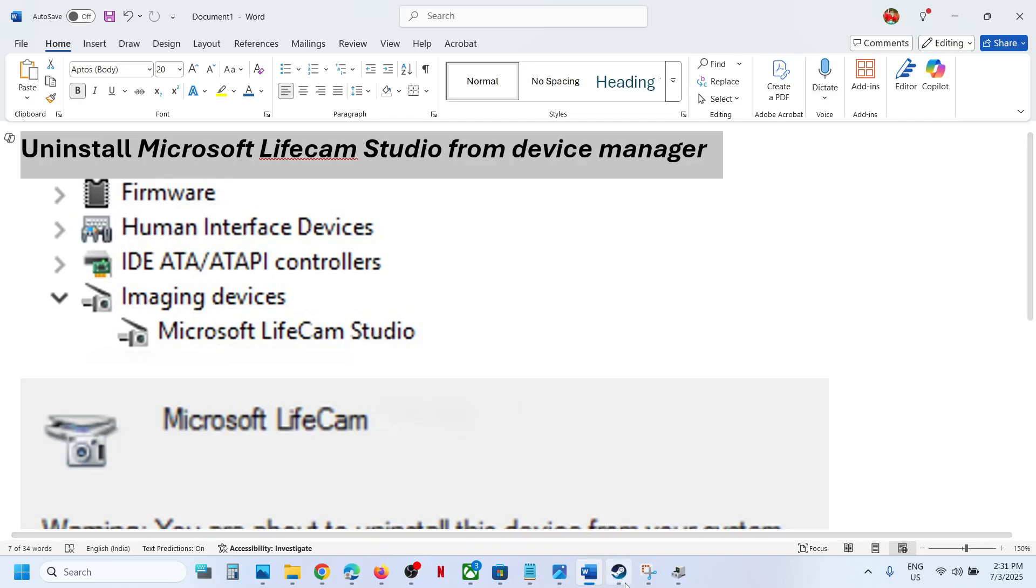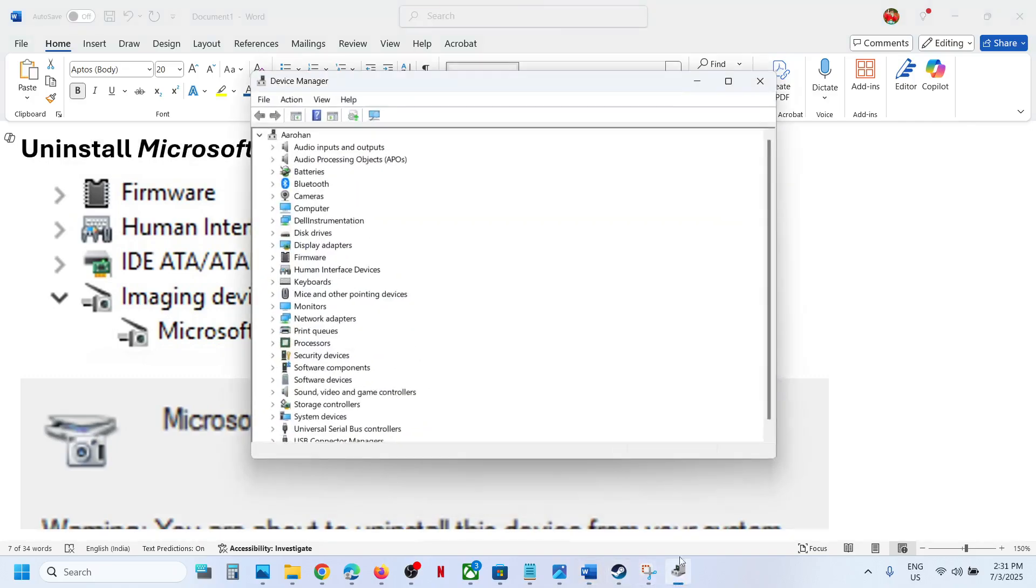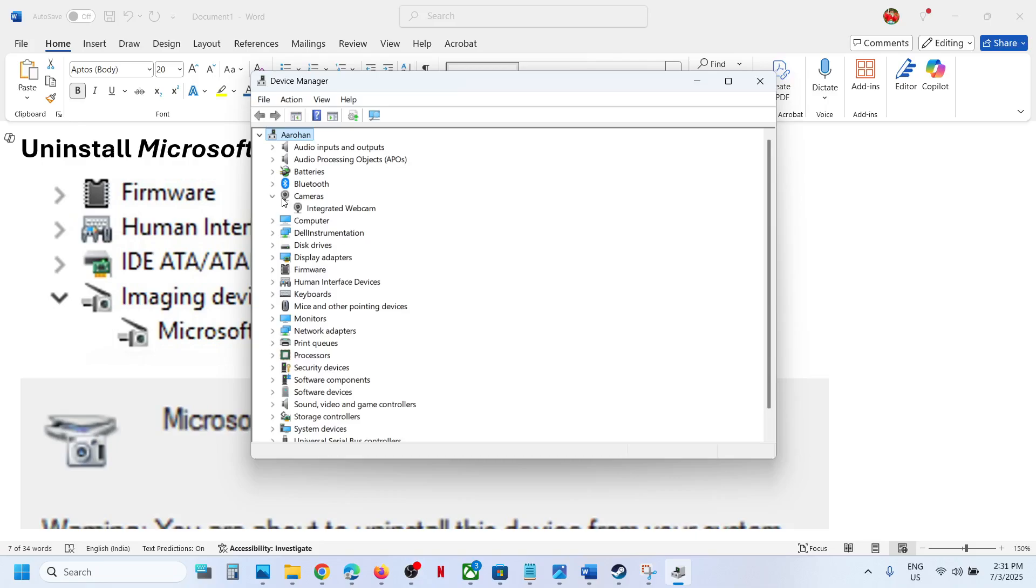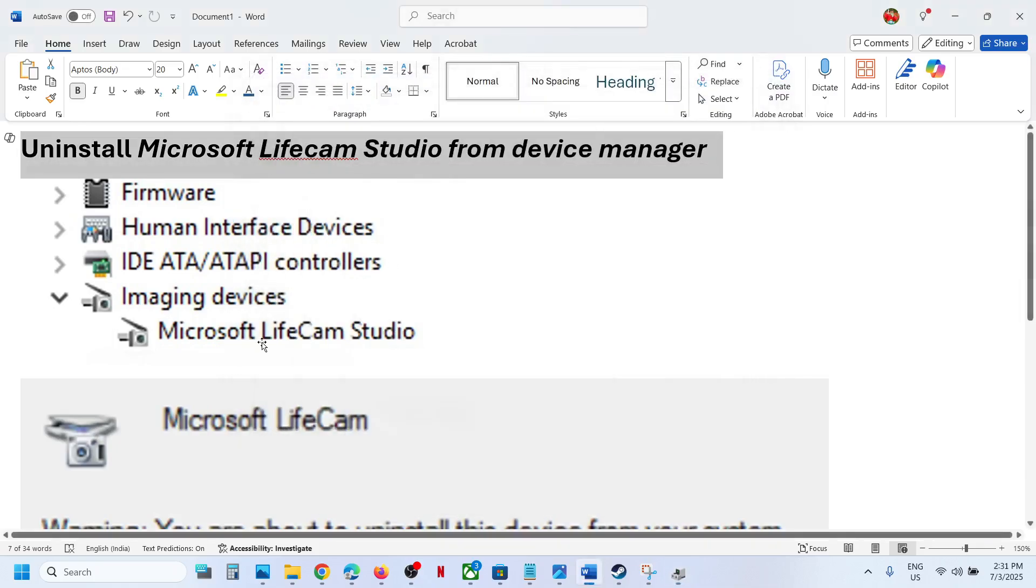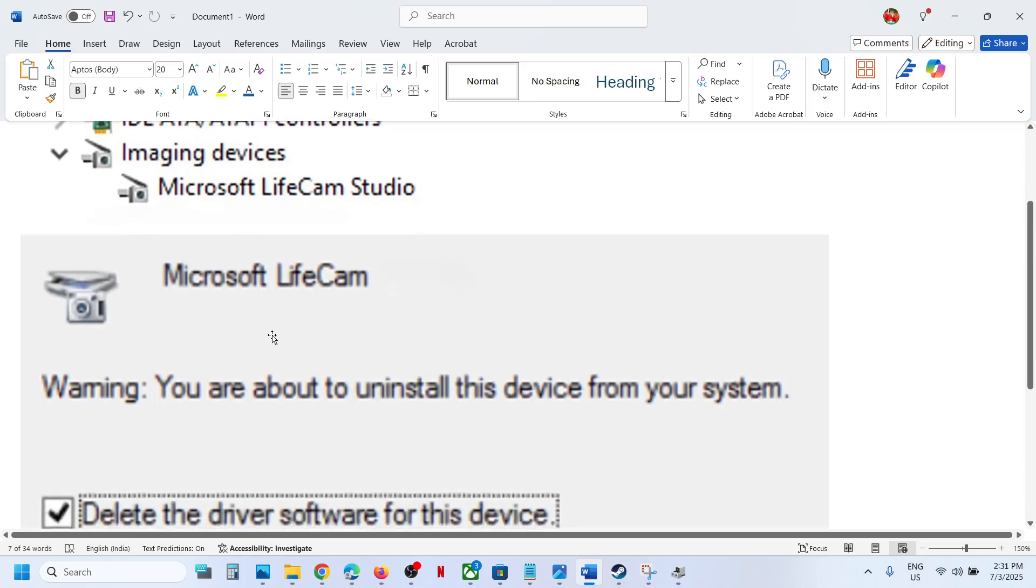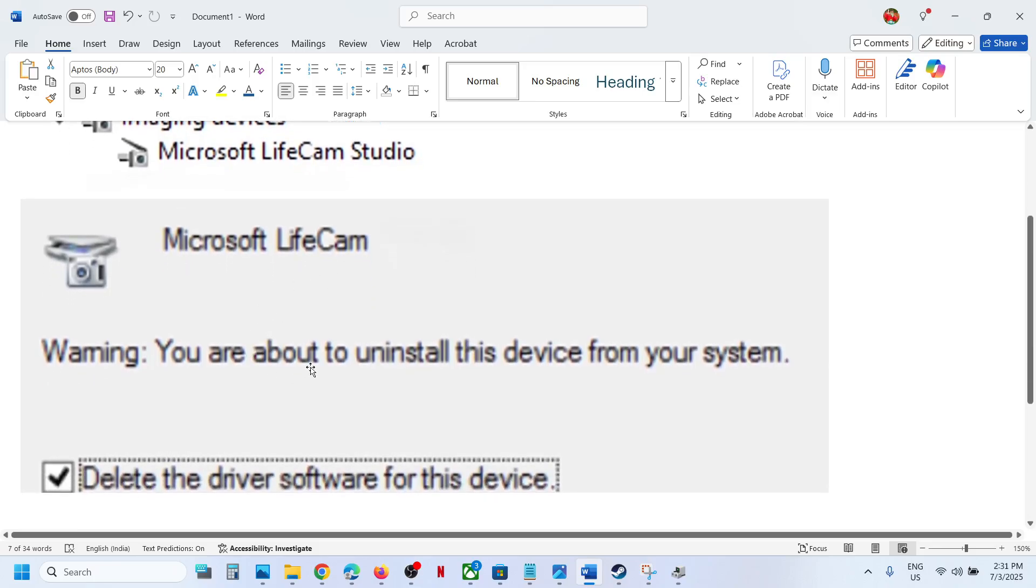You have to make a right click. This is just an example I'm showing you with my camera. Make a right click on Microsoft LifeCam and then click on uninstall device. Once you click on uninstall device, you will see this screen.